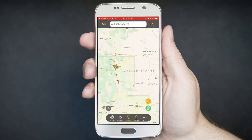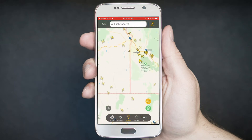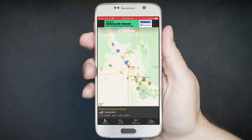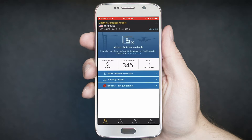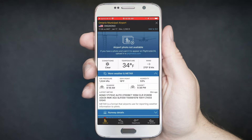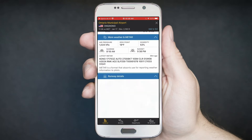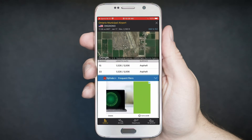Just like on desktop, if we zoom in on a particular area and tap on, let's say, an airport, it will show us the airport at the bottom. Slide that up and you'll see the airport there. You can tap on General and it'll give you general information about this airport — the Ontario Municipal Airport conditions, the temperature, just like on the desktop. You can get some more information about the weather there. Runway details shows you a picture of the runway, the length of it, what it's made out of.